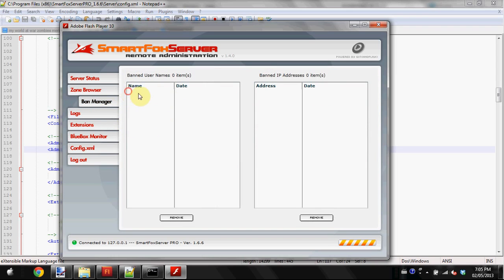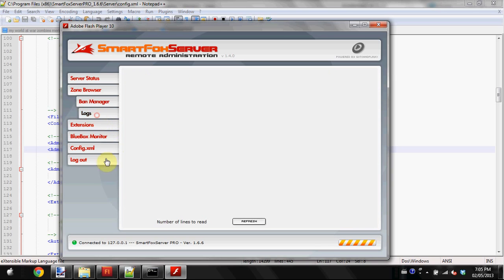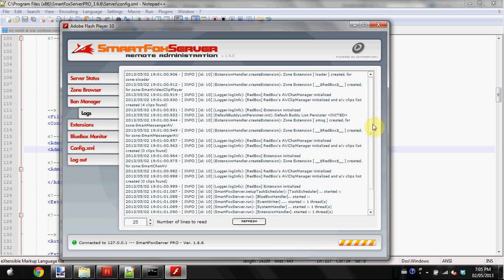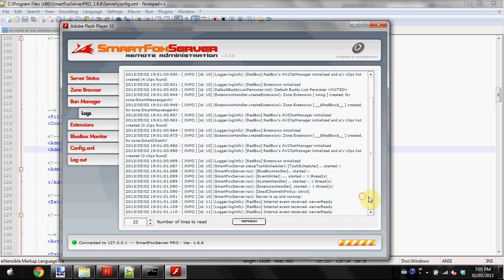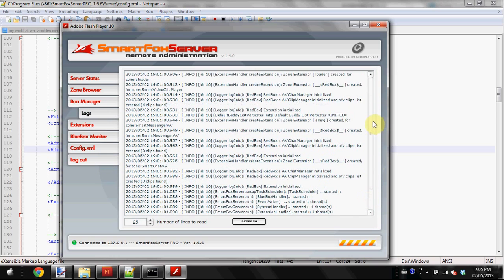You can go to the banned users tab where you'll find people who are banned by either username or IP address. You can unban them or remove them from the ban list.